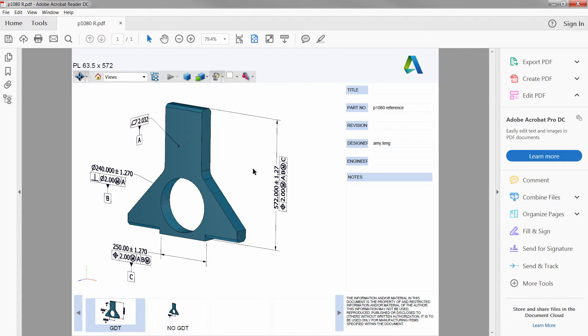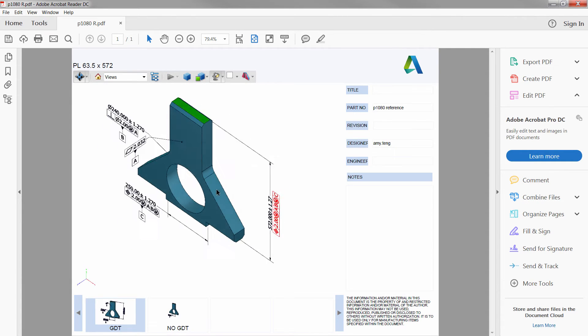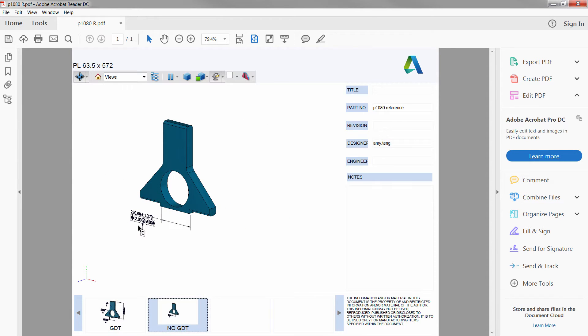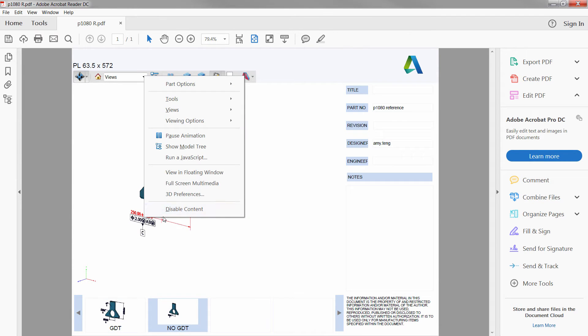All annotation is visible in the 3D PDF, and when the annotation is selected, you can see what surfaces are included.